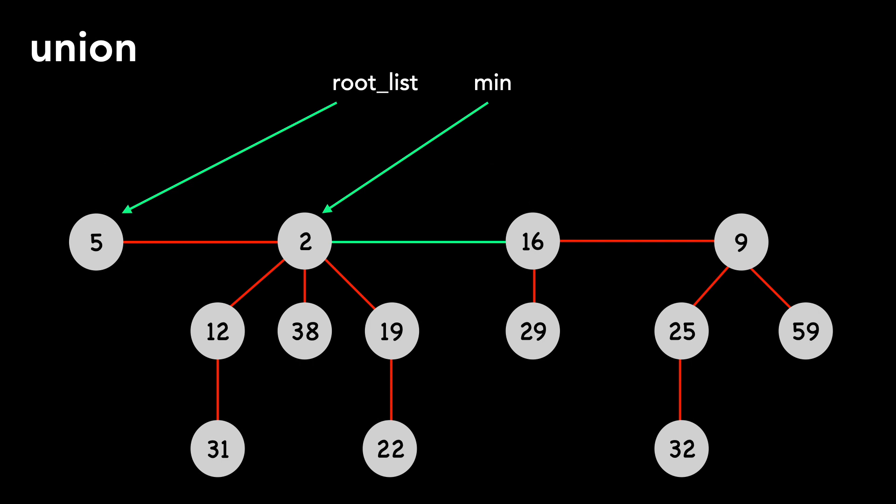And finally, we update the total node count. All of this happens in constant time.